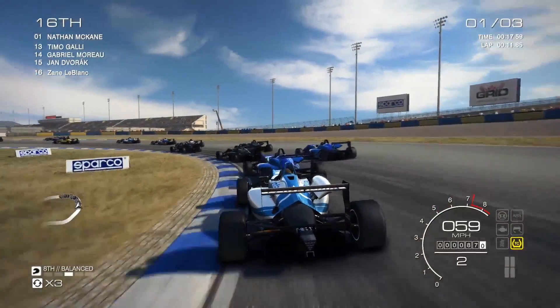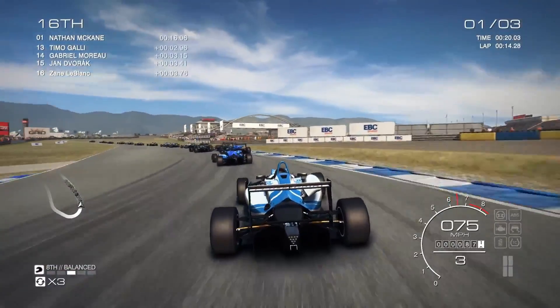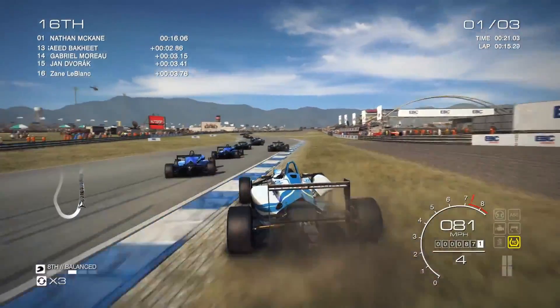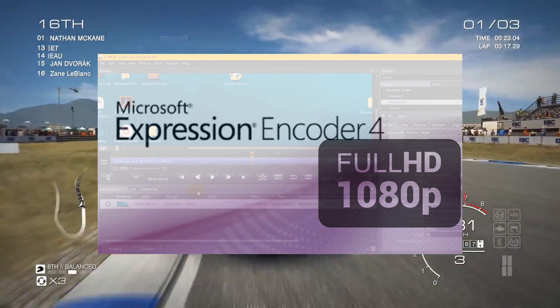Before we start the video, make sure to smash the like button, and now let's get into it. At number five we have Microsoft Expression Encoder 4.